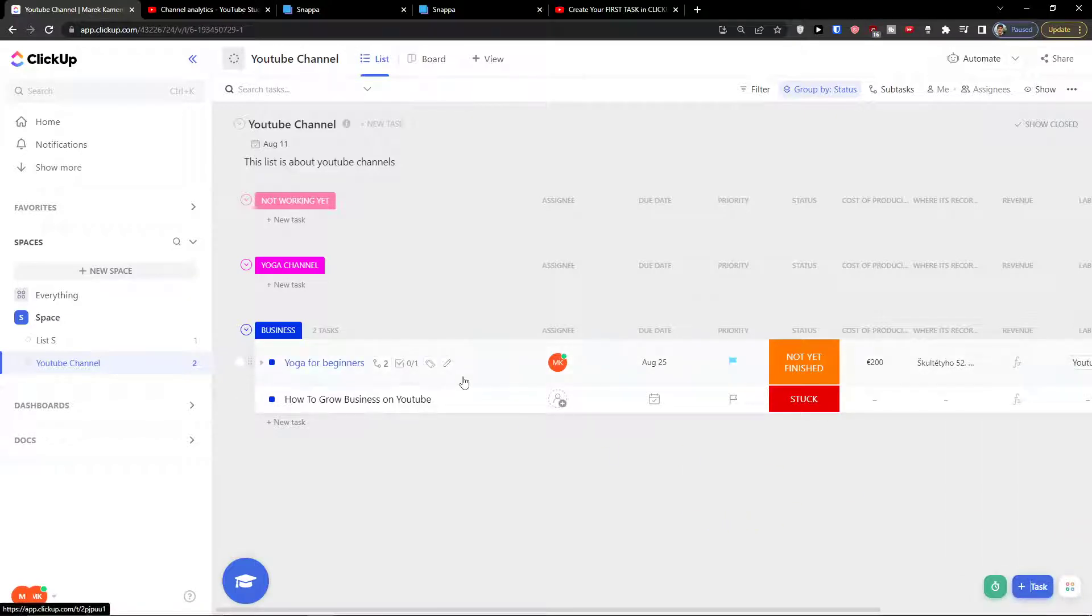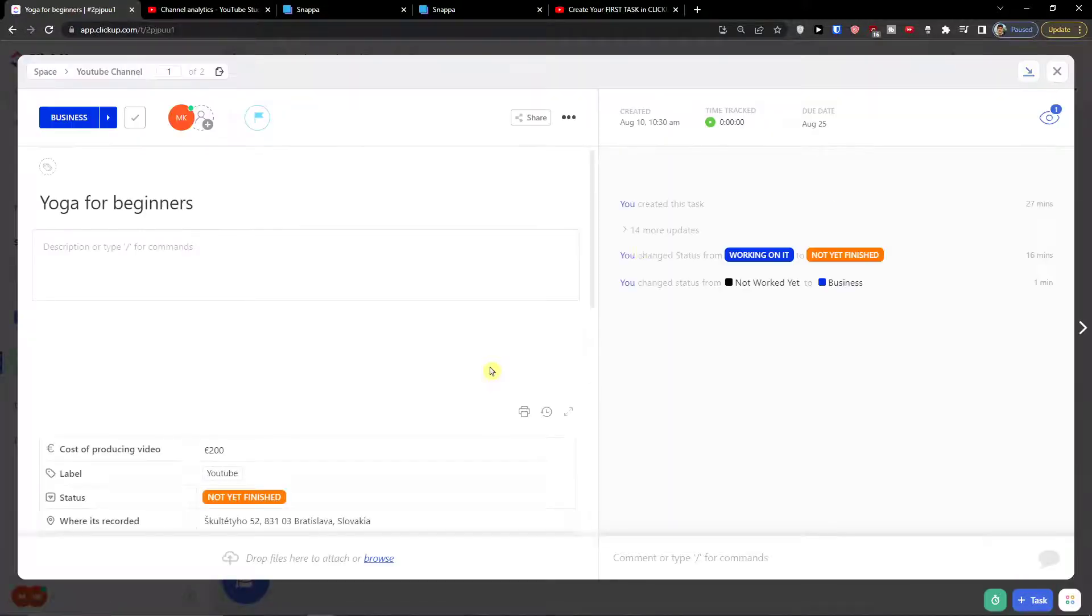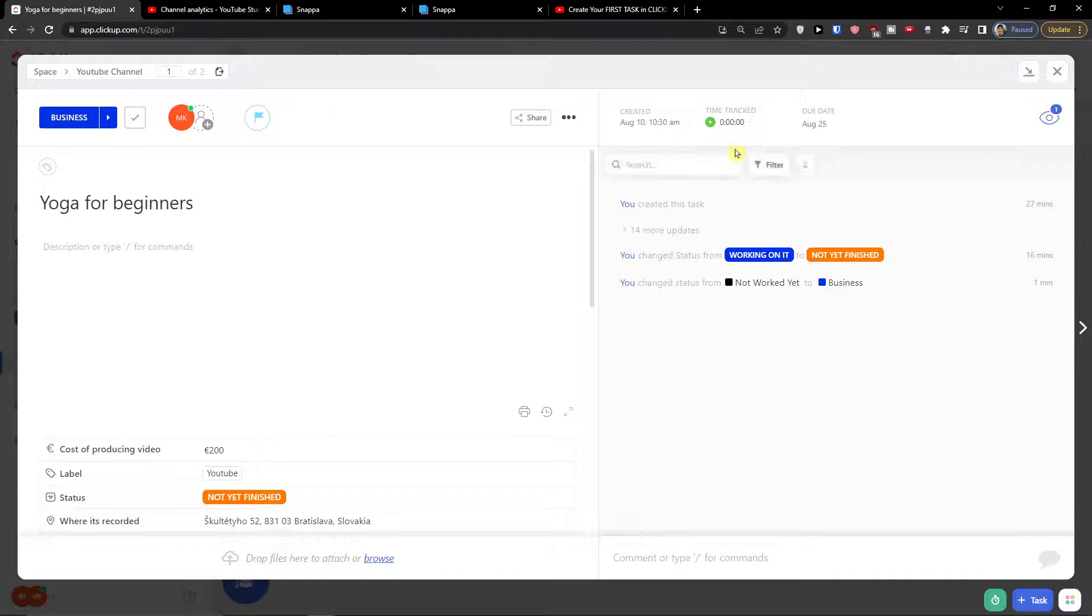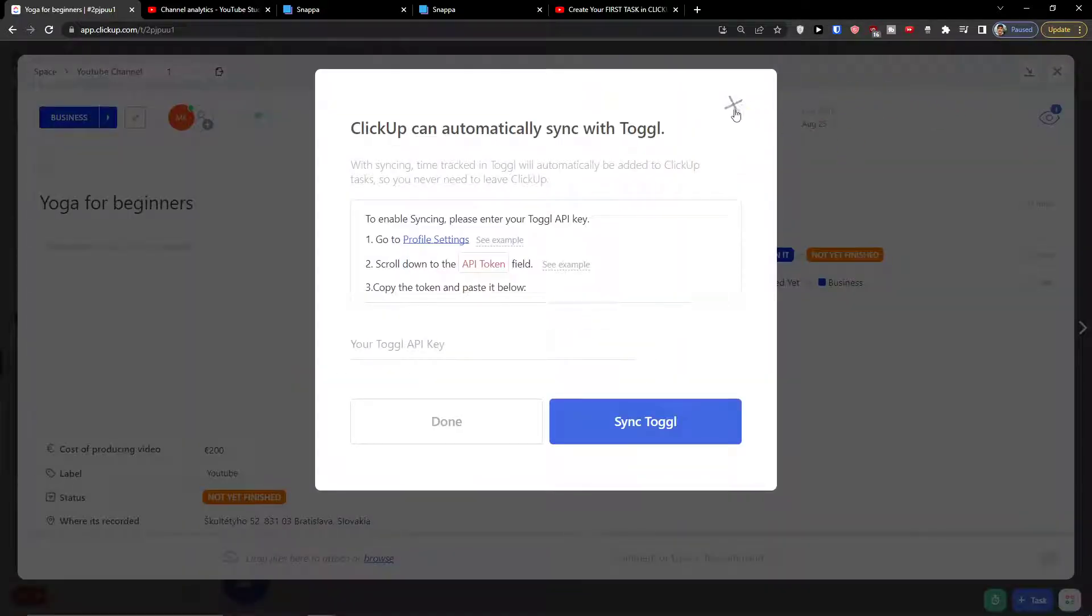The second way how you can track time is when you click on a task. So let's say I'm going to click a task and you see the time track here. This is the second way.